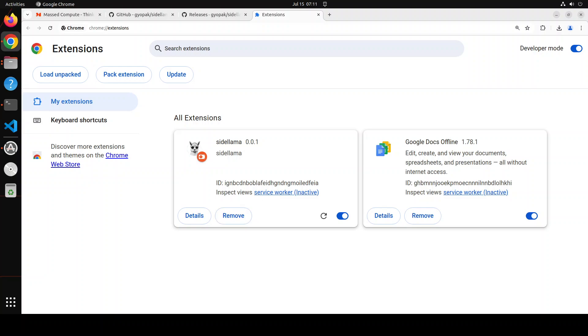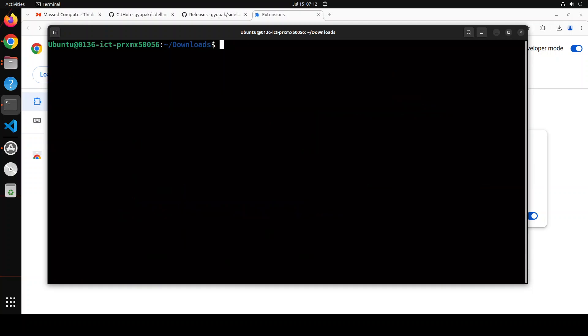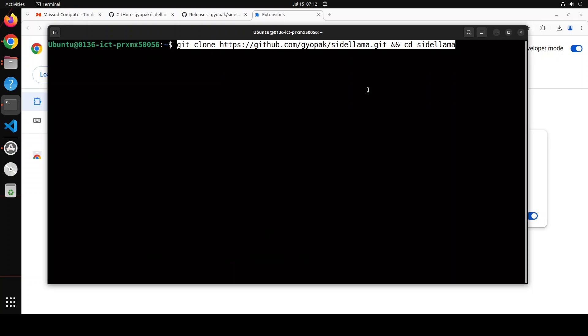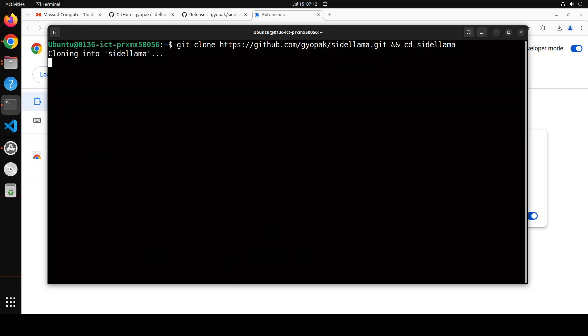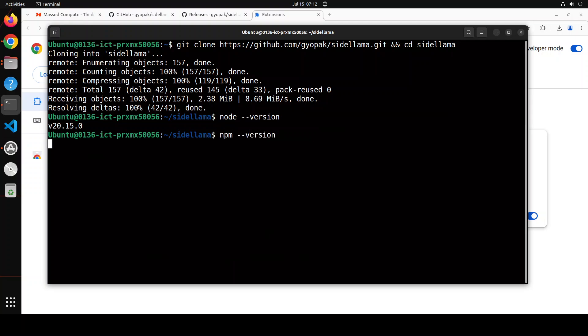Now next step is to open your terminal. Let me go to my home directory. Let's git clone the repo of Side Llama and I will drop the link to it in video description. Also make sure that you have node and npm installed. I have node installed, I have npm installed and if you don't know how to do it please search my channel. I have done a very easy to understand video on how to install node and npm.